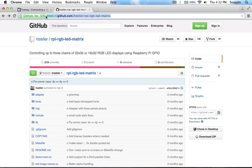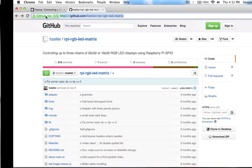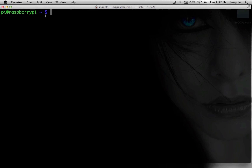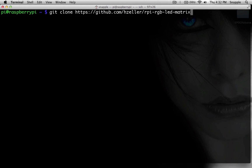What we do first is just copy the URL, then git clone it — and we're in the home directory of the Raspberry Pi.